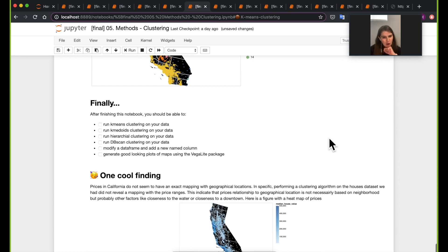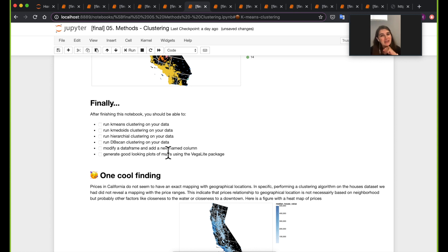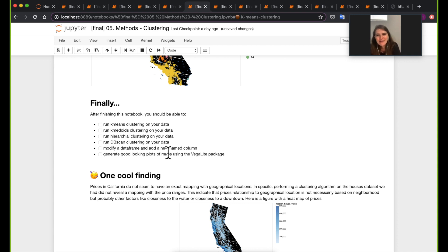And I hope that by now, after finishing this notebook, you can run all of these clustering algorithms on your data and find out clusters in your data that are close to each other, whether it's geometrically or whether you're trying to do other kinds of clustering on your data. And we'll meet again in the next notebook that's going to be about classification.